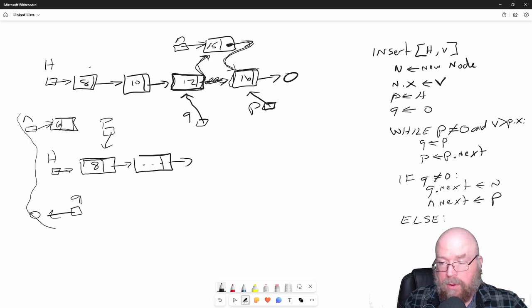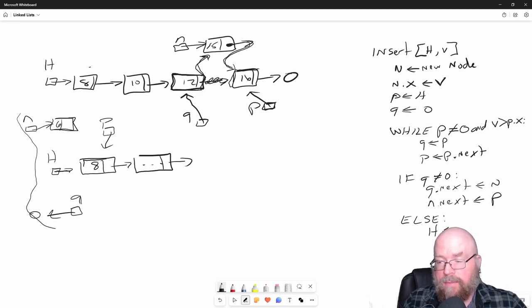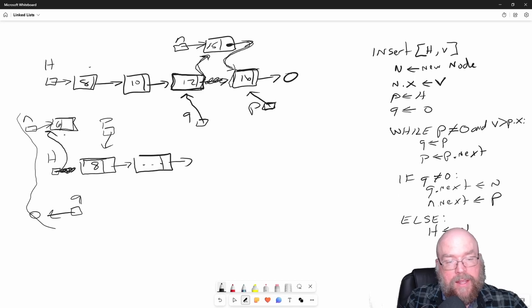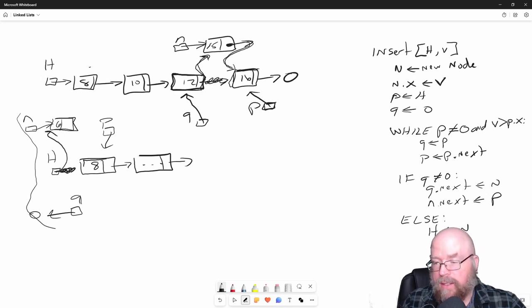What we'll do is we will say head set to N, which is going to change our picture to this. And then we'll say N next set to P.